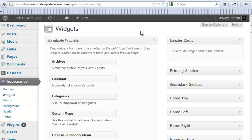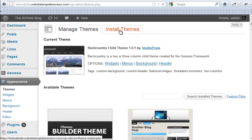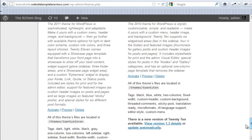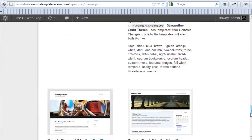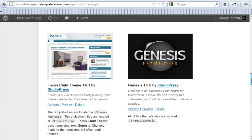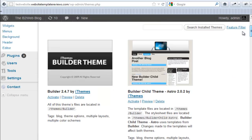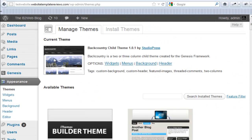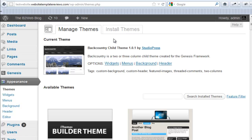Here we are. Installing this is really simple. You just go to themes and you want to ensure that you install Genesis first, and then go ahead and install through the install tab right here at the top, the Backcountry. So make sure you get Genesis on there, then you put Backcountry.